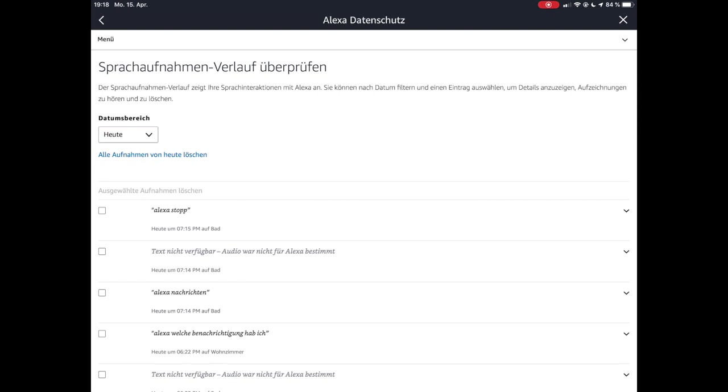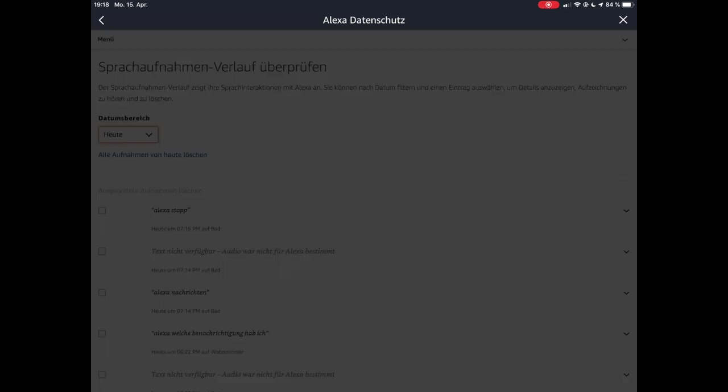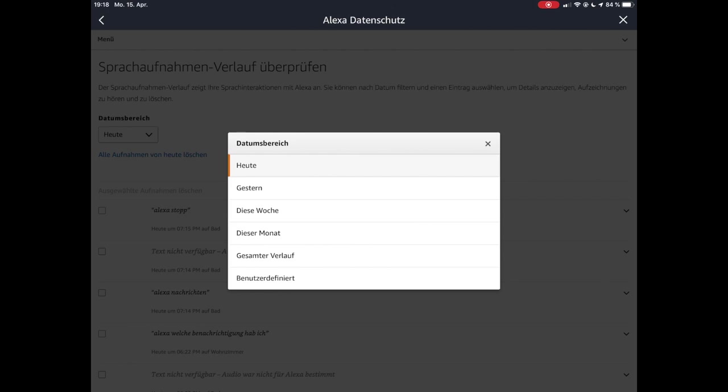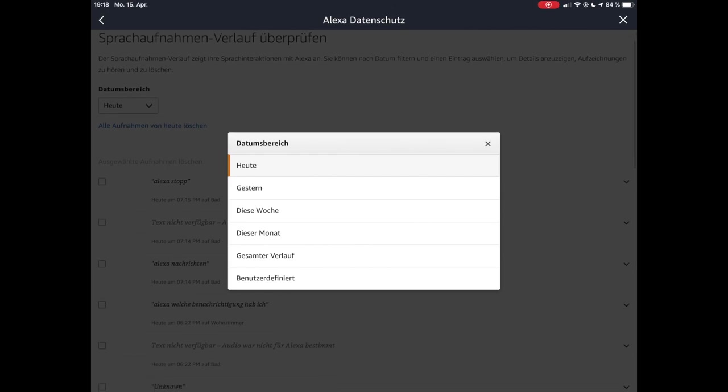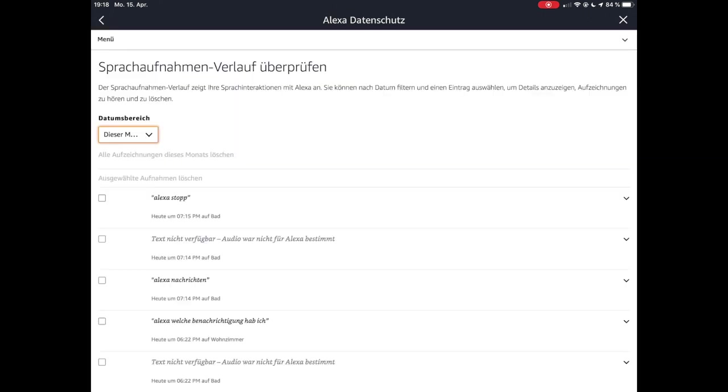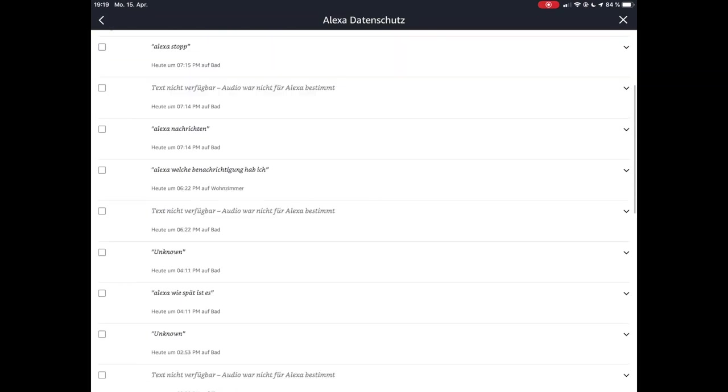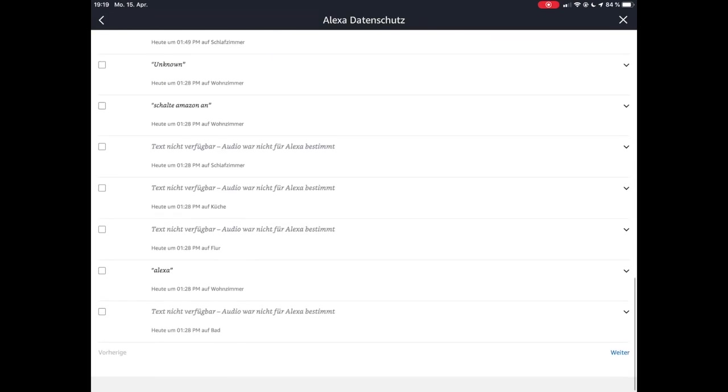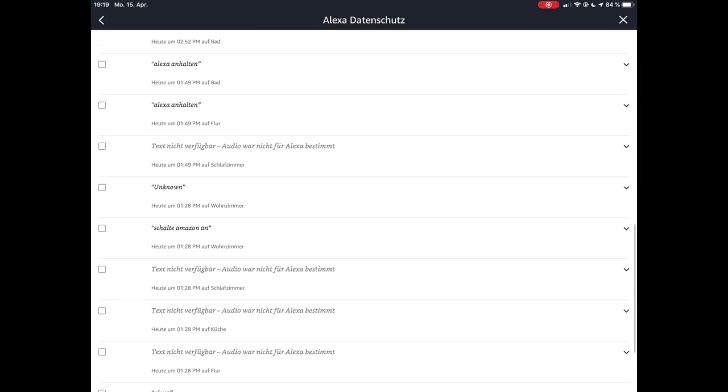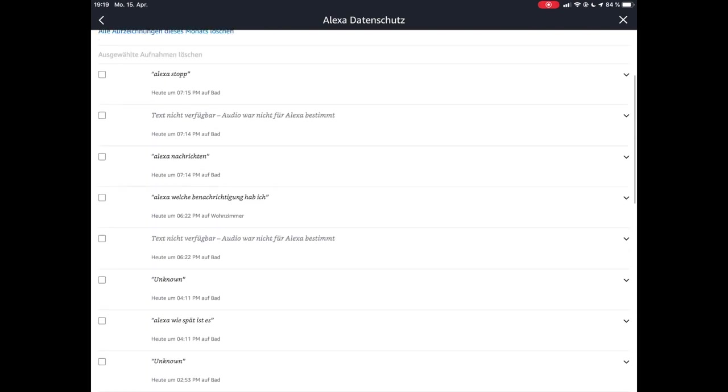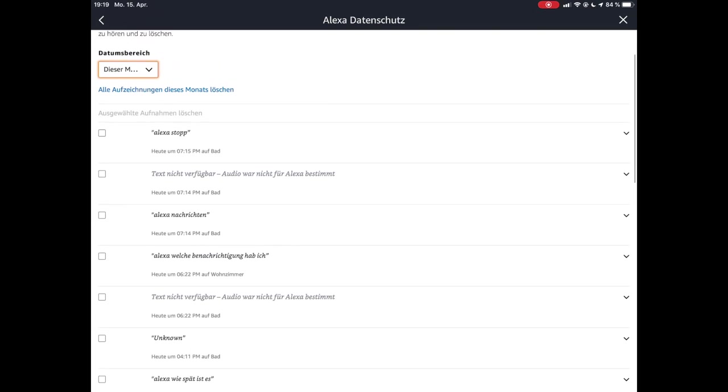Da steht jetzt heute dort, ich kann jetzt hier auch hergehen: gestern, Monat, Benutzer definiert oder gesamter Verlauf. Ich sage jetzt Monat. Jetzt zeigt er mir alle Sprachaufnahmen an, die ich gemacht habe jetzt in diesem Monat, wobei ich jetzt schon vor ein paar Tagen ein paar gelöscht habe.